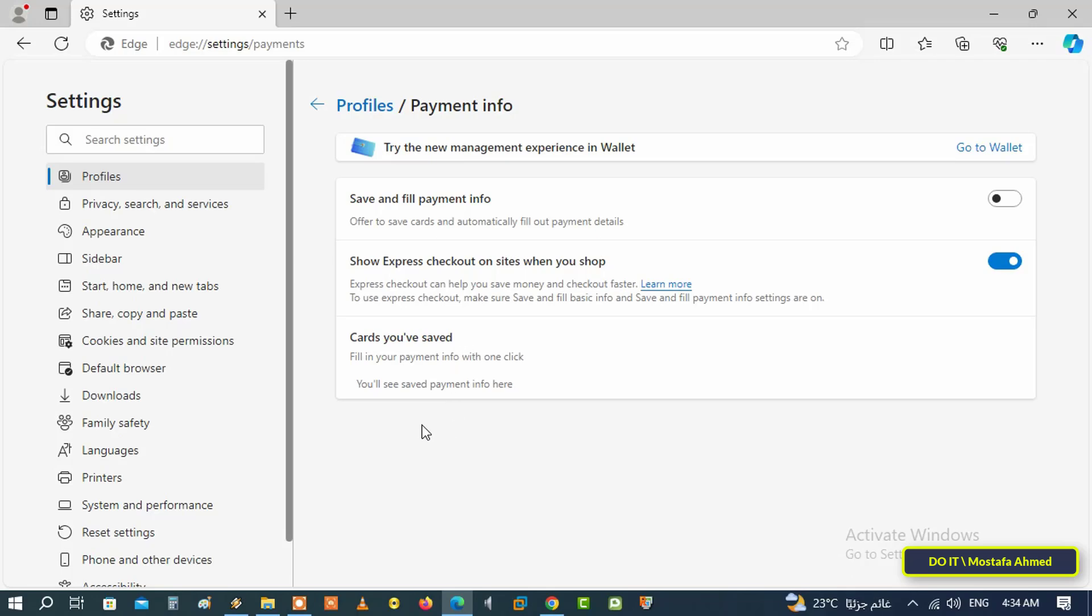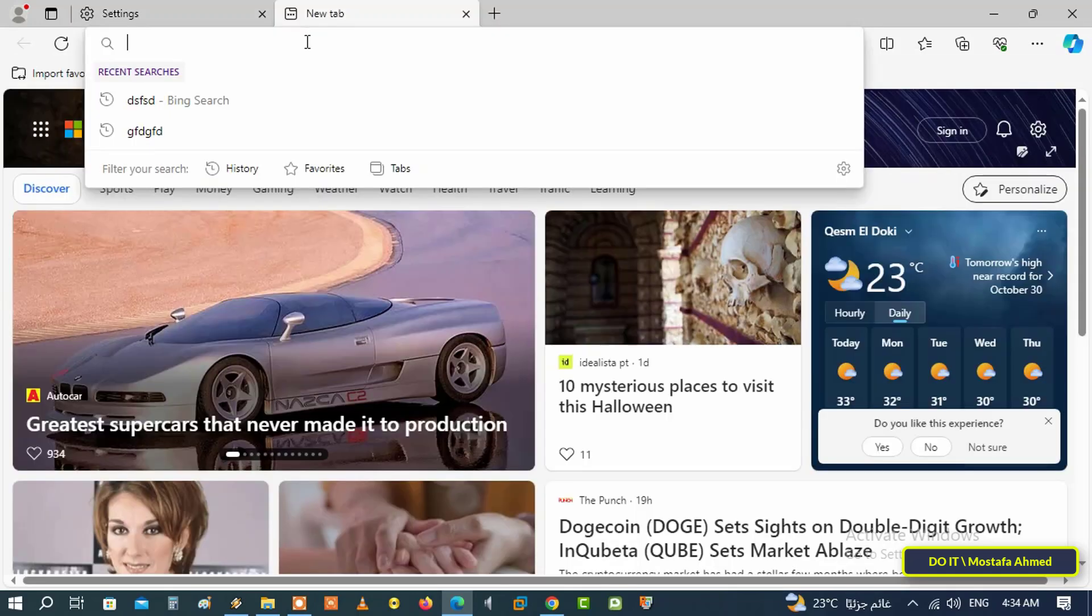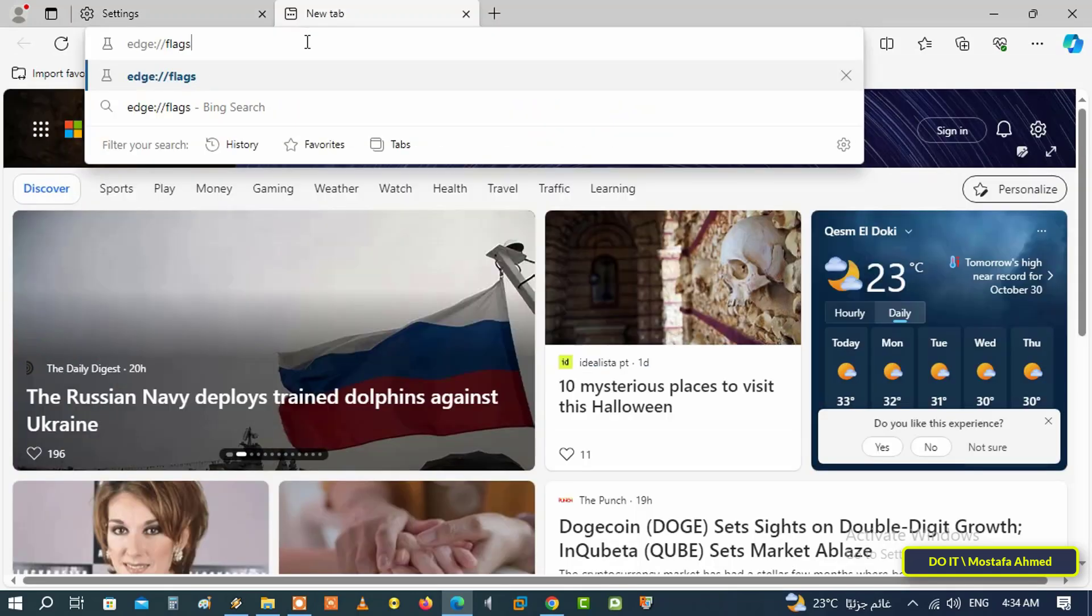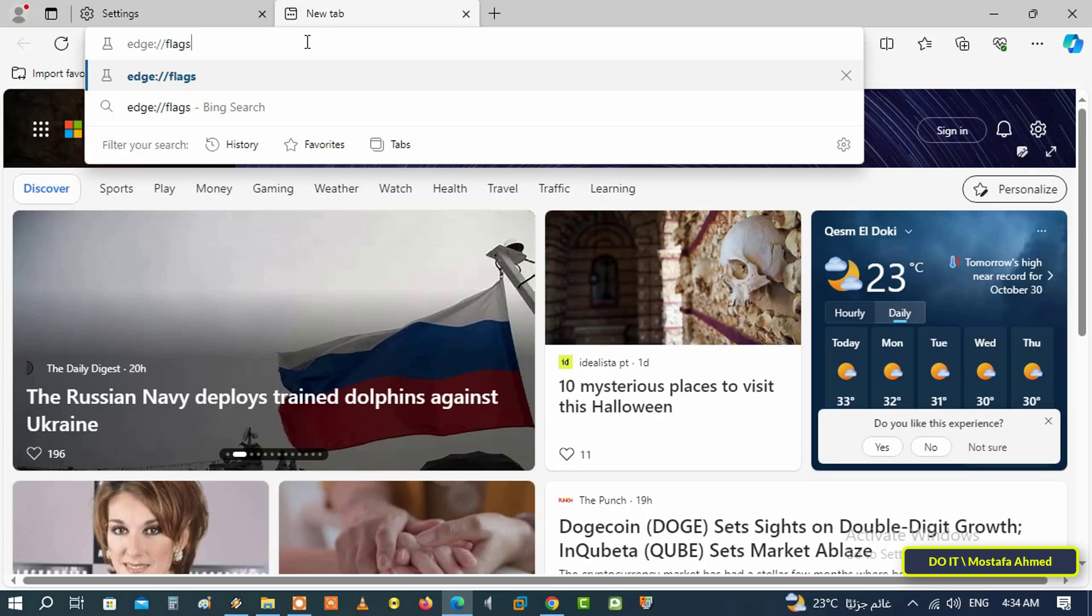Another place for disabling autofill is through flags, because the advanced settings concept is replaced by flags. Type edge://flags in the address bar and press the Enter key.